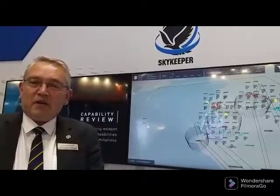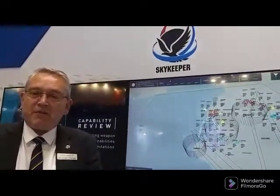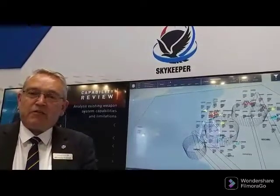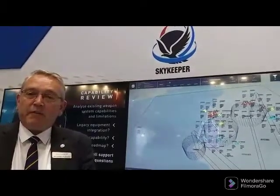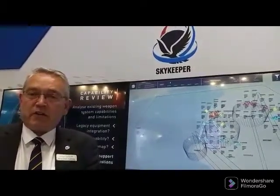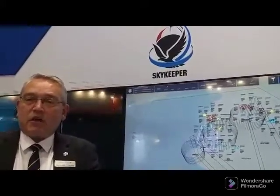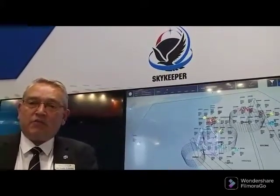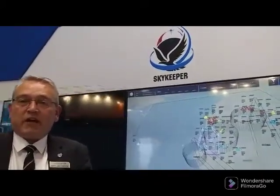Hello, I'm Richard Turner. I am the Business Development Manager for Lockheed Martin UK, and the product I would like to talk to you today about is our Skykeeper Command and Control.